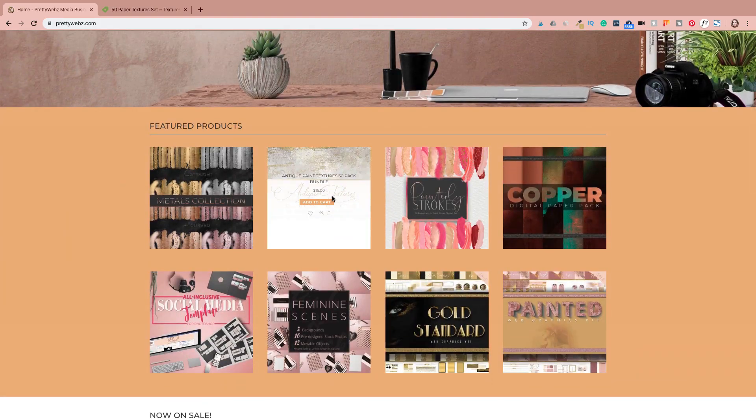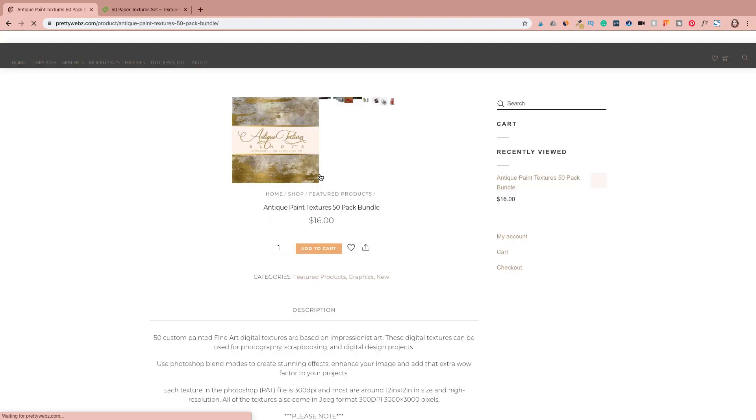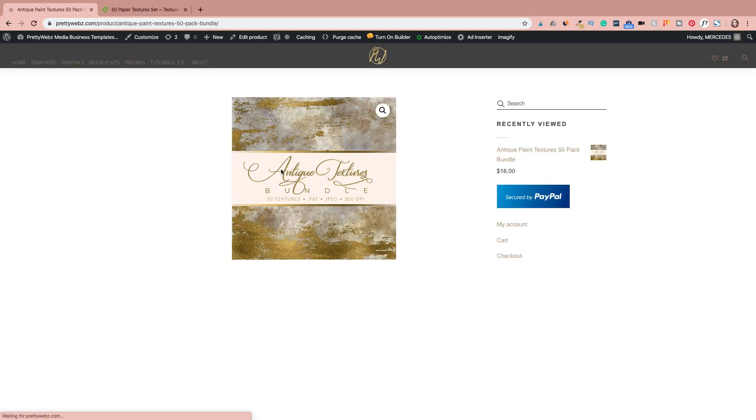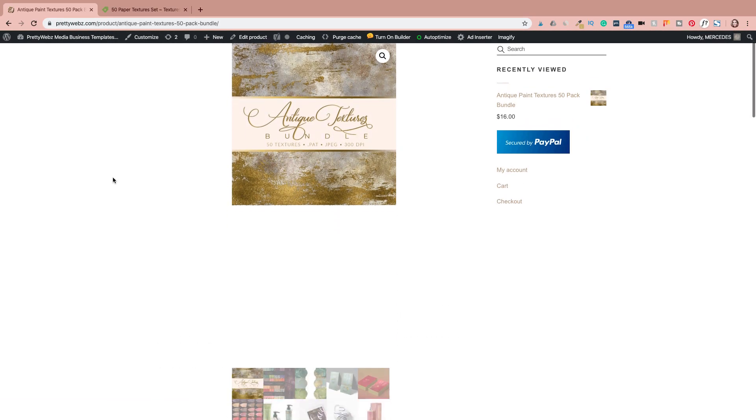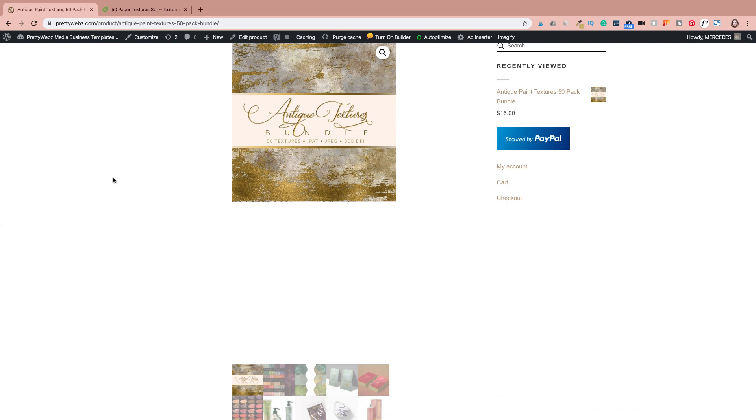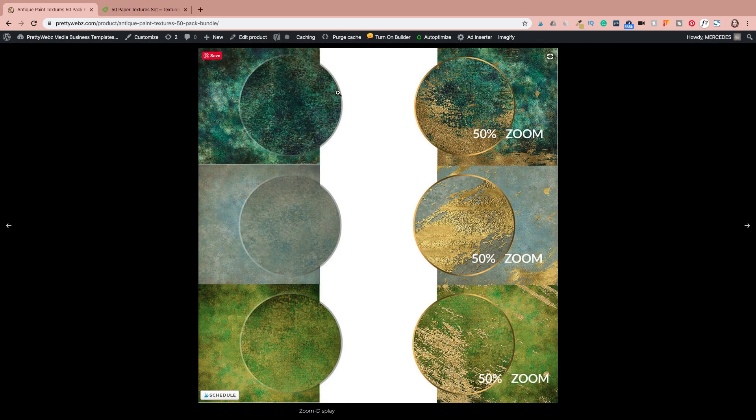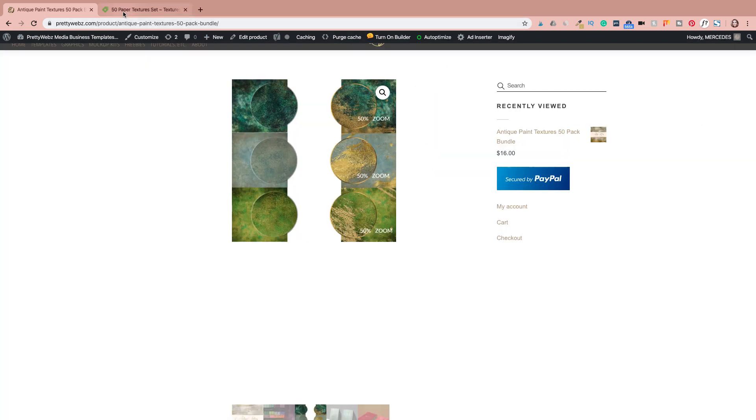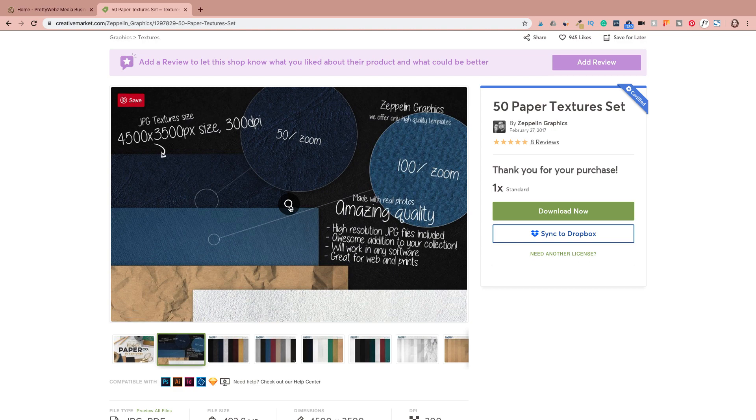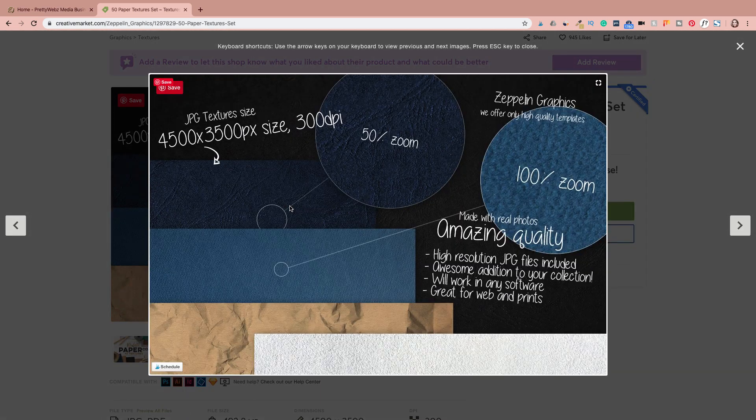Hey there, Mercedes here from prettywebs.com and today I have a quick tutorial for you. I want to show you how to create a quick magnified area for featured images and small details and things like that that you want to highlight in your product images or images that you're using for your blog or really anything.